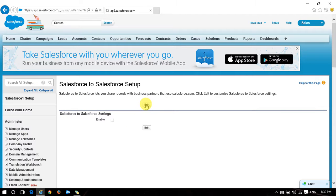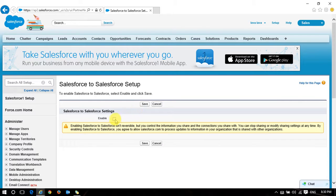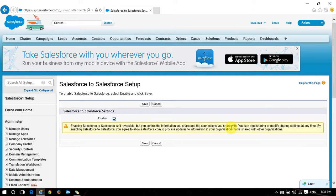First I need to enable Salesforce to Salesforce settings. Note that enabling Salesforce to Salesforce is not reversible. However, you can control the information you share and the connections you share. Once you enable this option it cannot be reversed, but we can restrict the shared records and stop synchronization between organizations at any point in time.